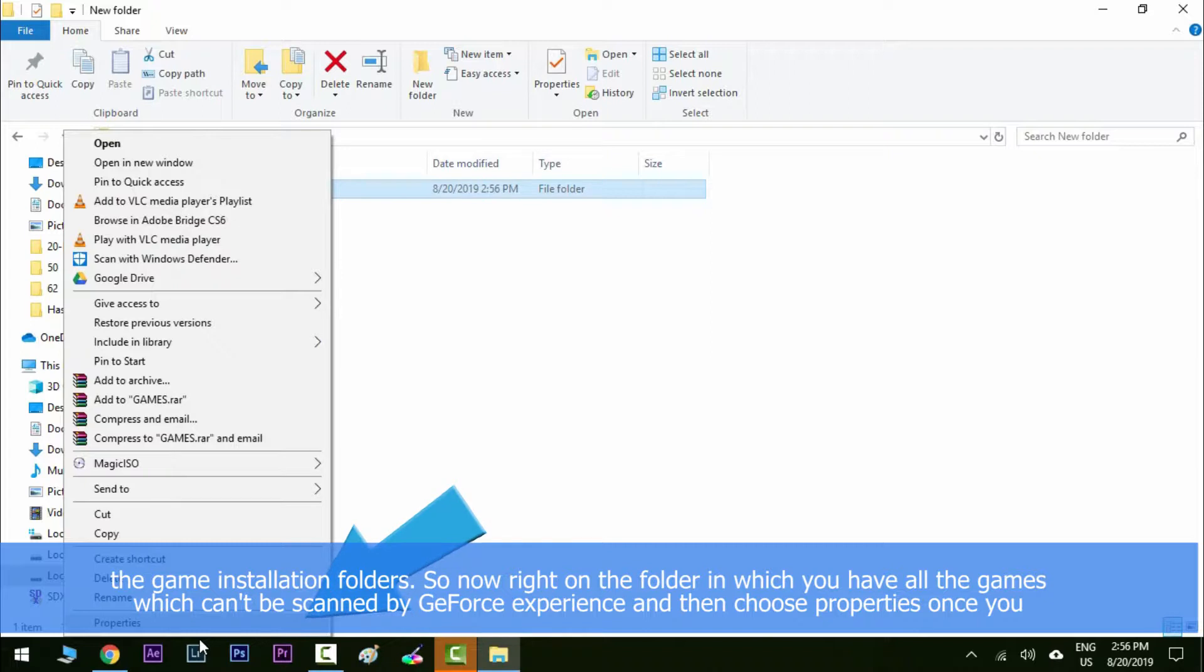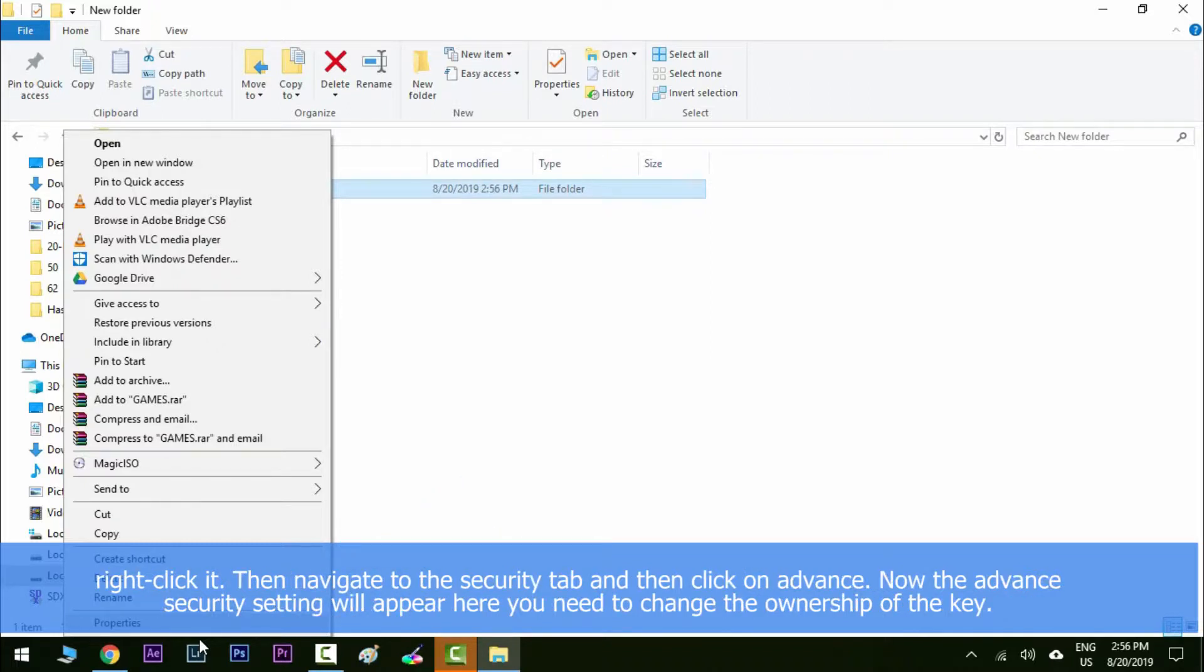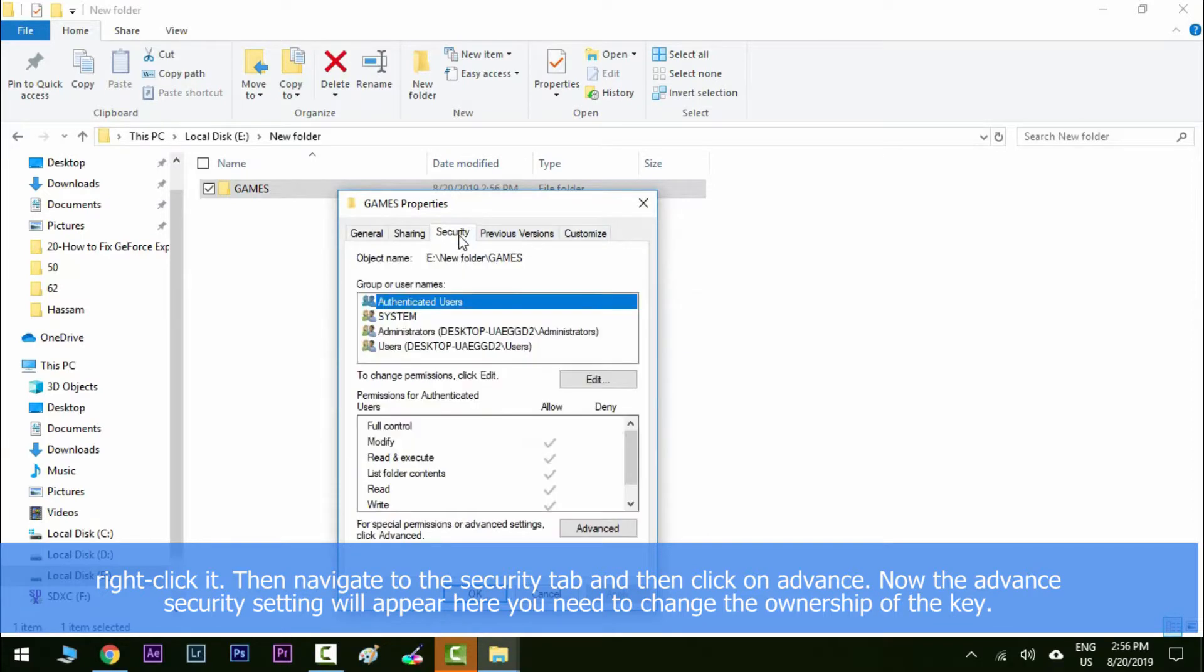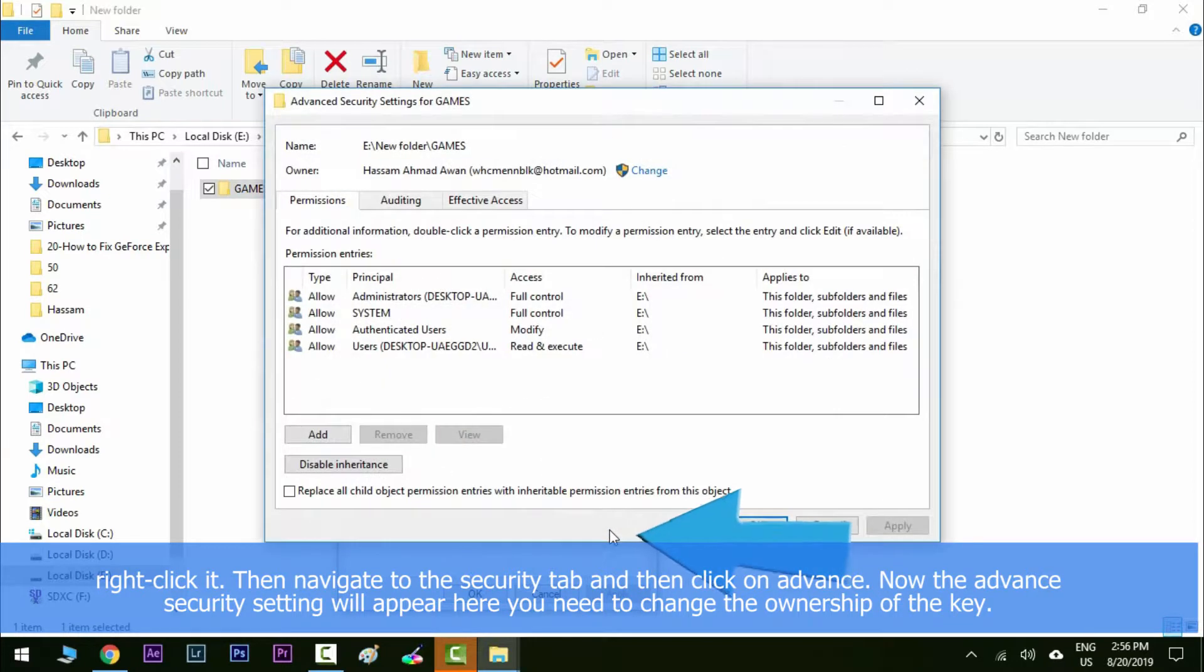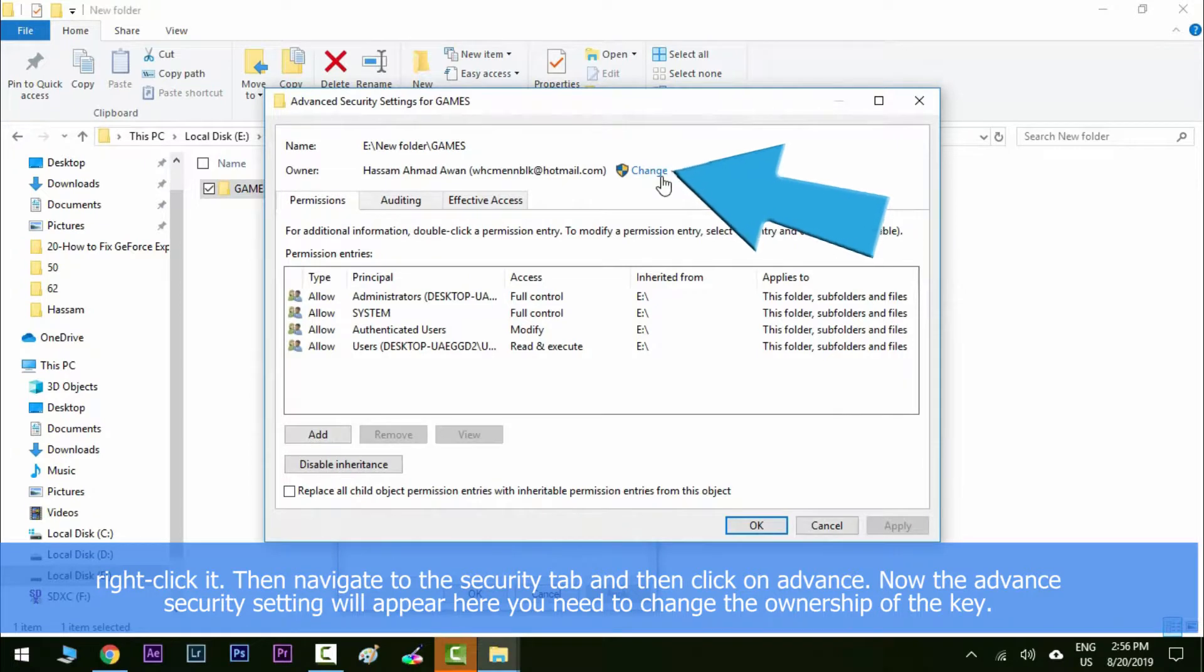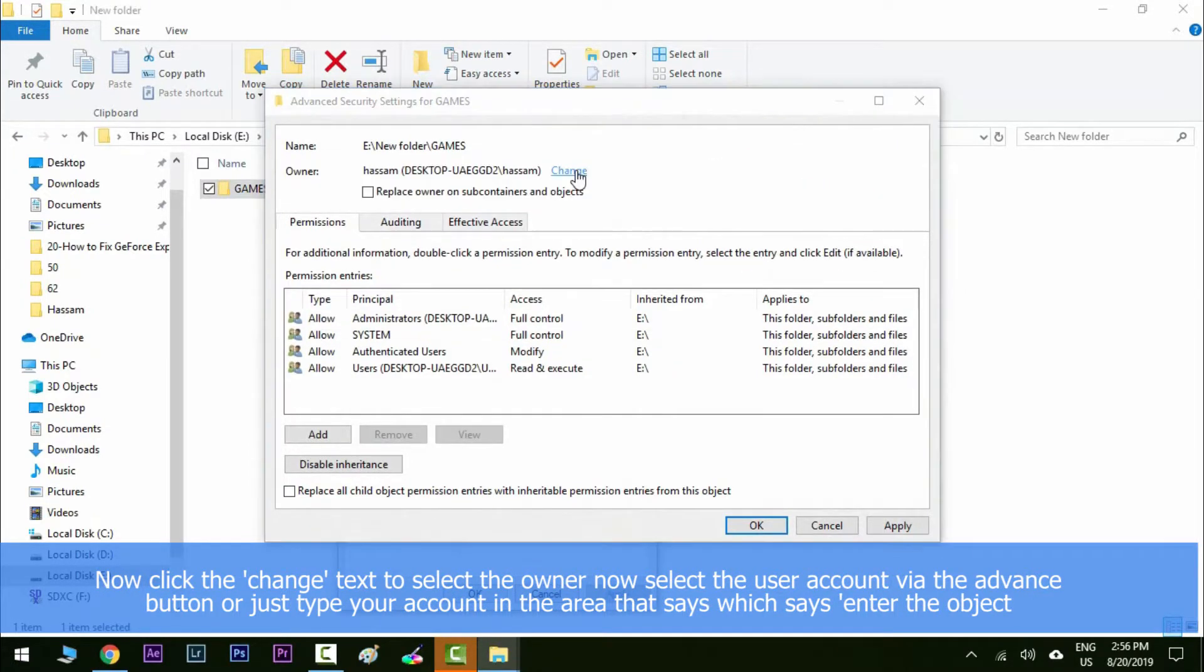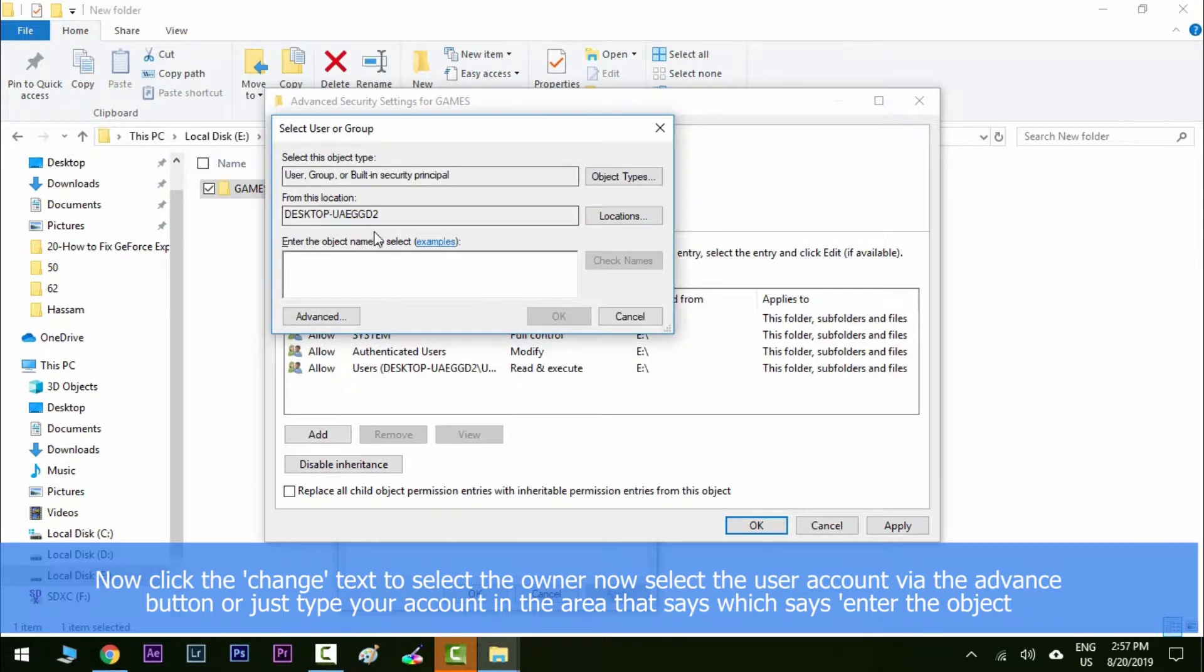Then navigate to the security tab and then click on advanced. Now the advanced security settings window will appear. Here you need to change the ownership of the key. Now click the change text to select the owner, now select the user account via the advanced button.